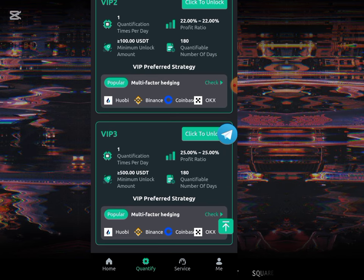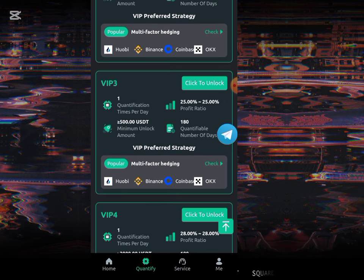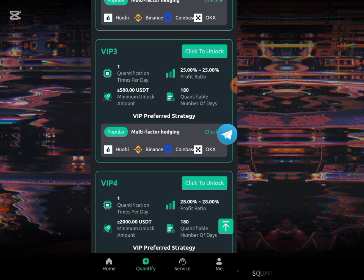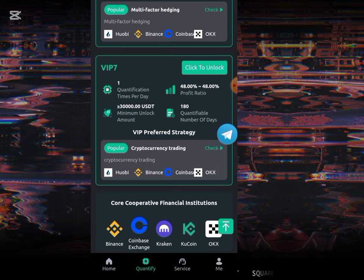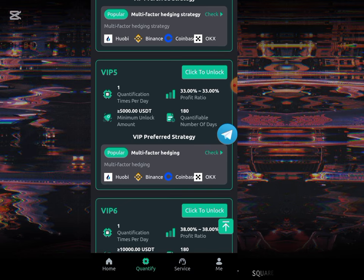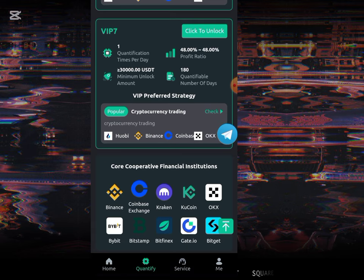Just imagine earning 22 USD for 180 days — it's a very huge amount. The third VIP earns 25 percent; you use 500 USD to unlock it, and it also lasts for 180 days. Each VIP provider lasts for 180 days. There are seven VIP providers in total, so all you have to do is choose the one you want to unlock and start earning from that one.